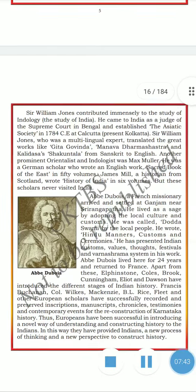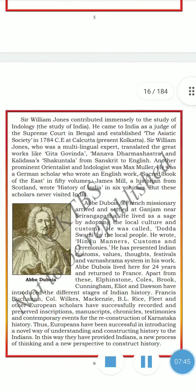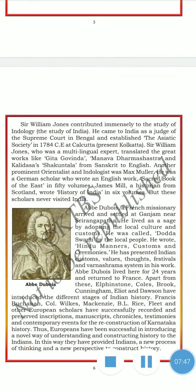Sir William Jones contributed immensely to the study of Indiology — the study of India. He came to India as a judge of the Supreme Court in Bengal and established the Asiatic Society in 1784 at Calcutta. Sir William Jones, who was a multilingual expert, translated great works such as Gita Govinda, Manu's Dharma Shastra, and Kalidasa's Shakuntala from Sanskrit into English.